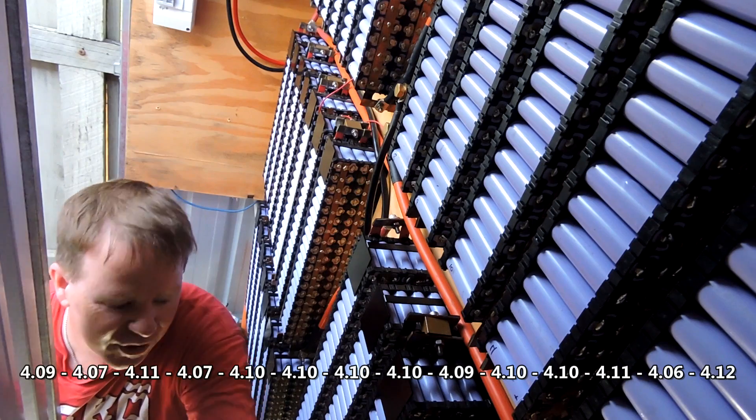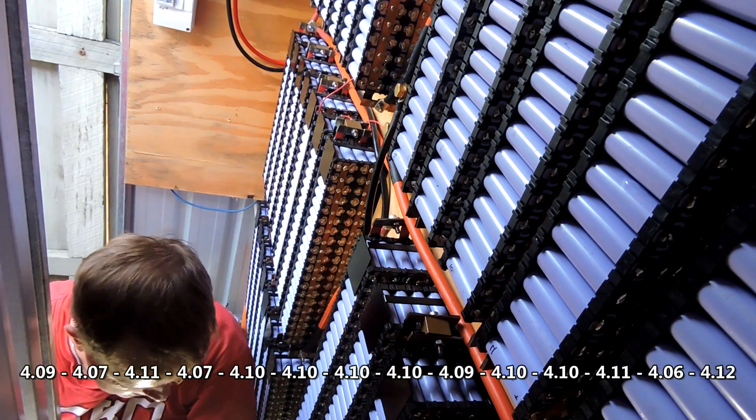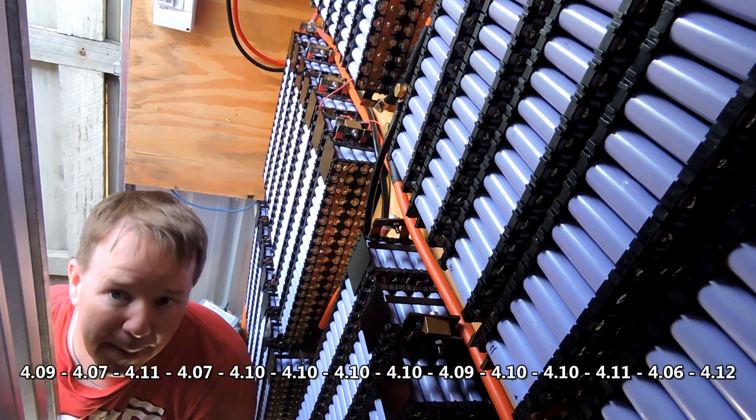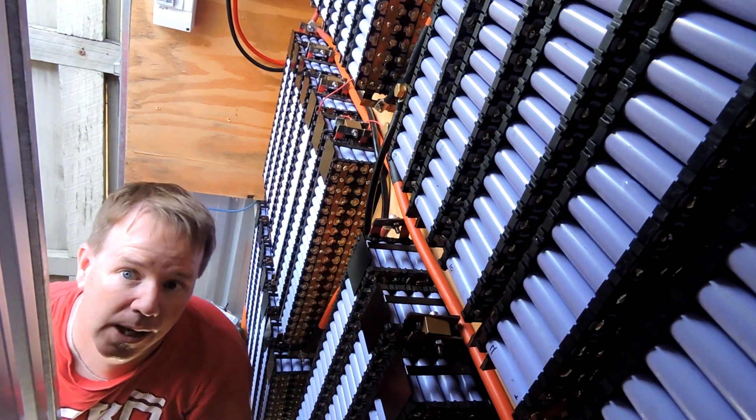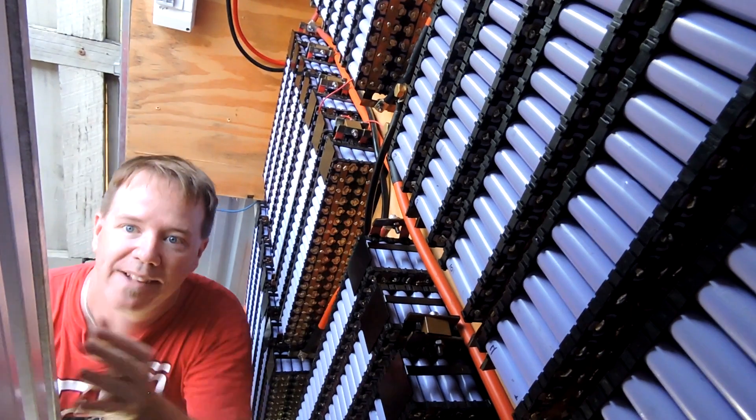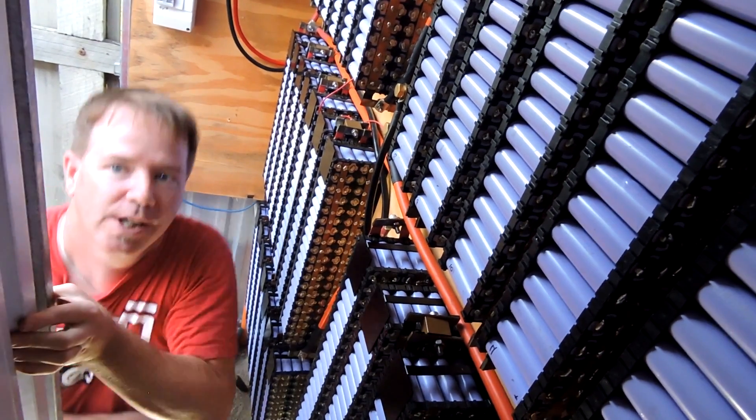So there we go, tubers. That's the battery voltage at the top of charge. Nice and warm in there again.